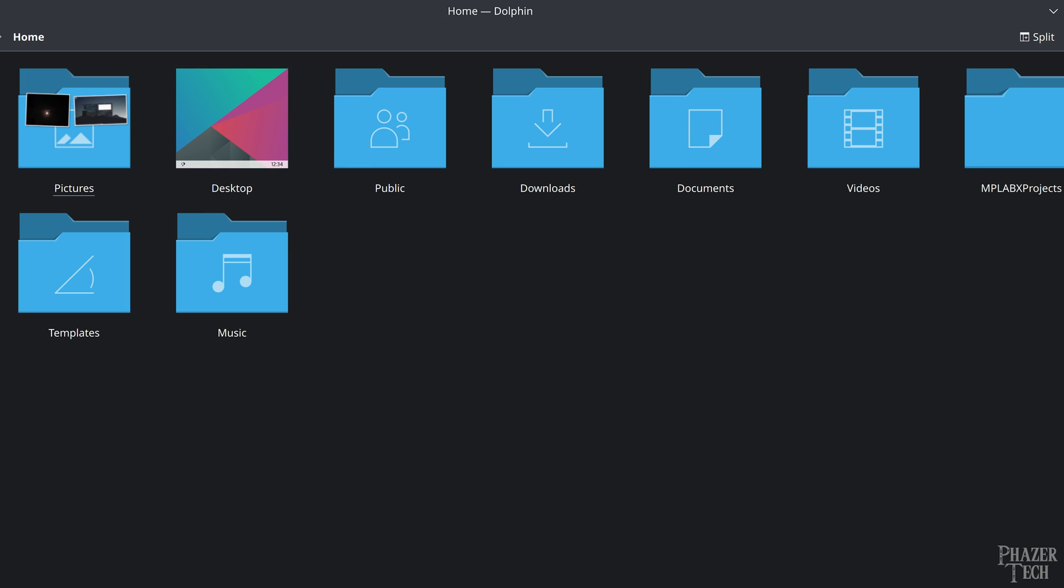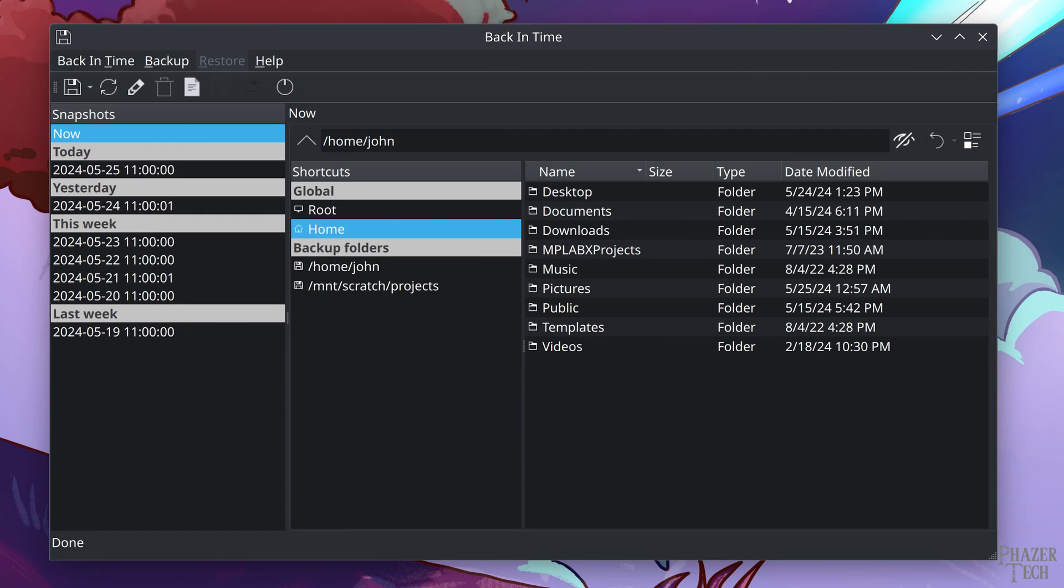Personally, I have Timeshift set to automatically run once every week. And finally, the third application I suggest is called Back in Time.